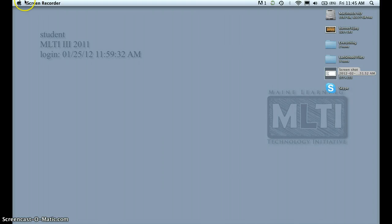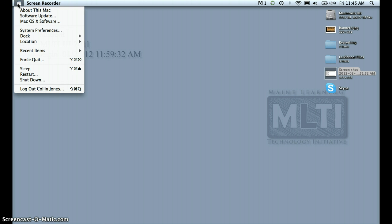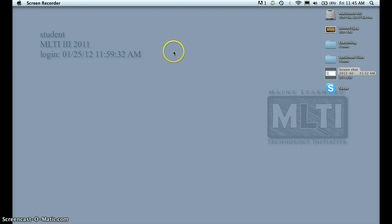Okay, hello everybody. I am going to show you how to add a printer on your Mac.